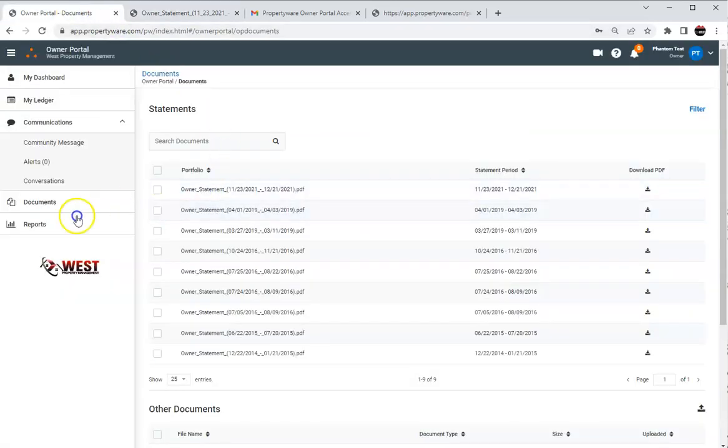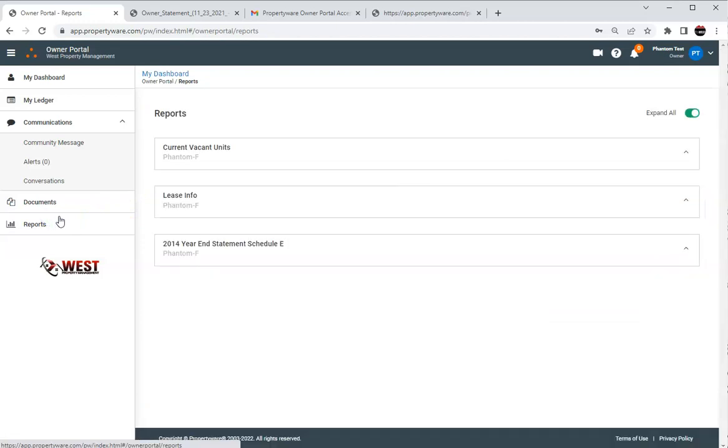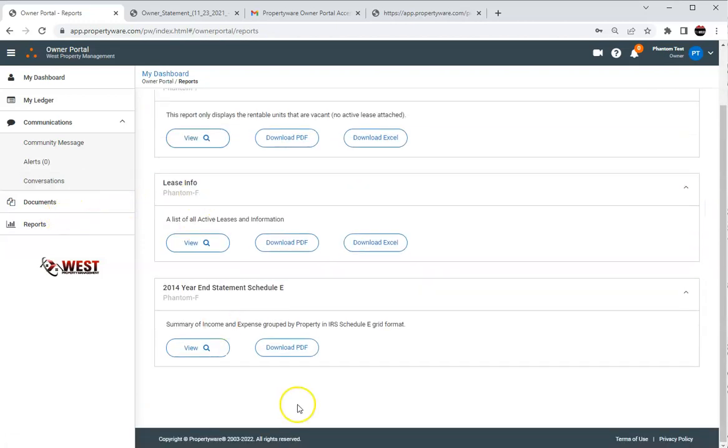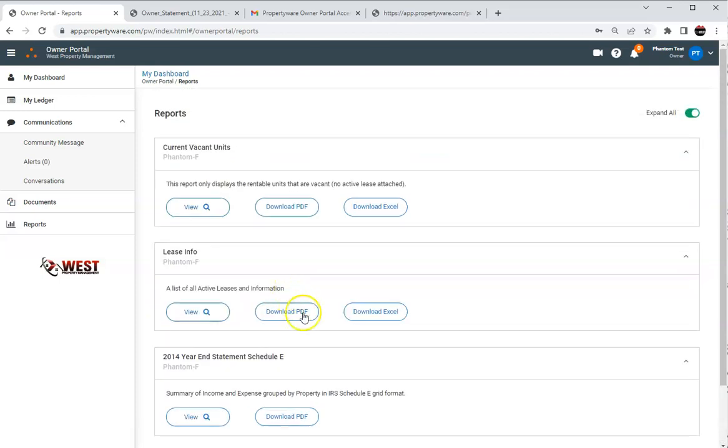If we come out there's just one last section right here. It's called reports and you can see that your tax information will be right here. The end of year statement schedule E and all of that.